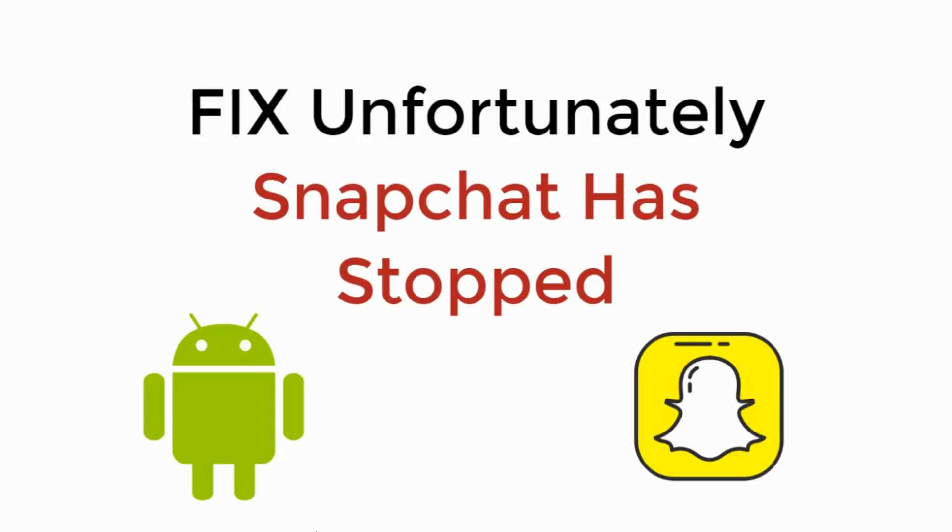In this video we will learn to fix unfortunately Snapchat has stopped. So let's begin.